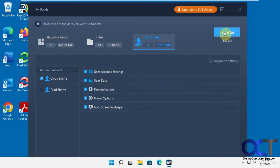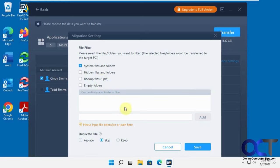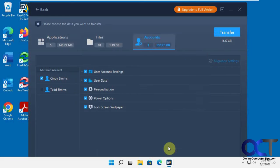So let's go ahead and click on transfer and see what happens. I actually have some settings here as well if you want to check this out. Files and folders that you could filter - if you don't want to do hidden files or do want to do hidden files or backup files or empty folders. And then if you have duplicates: replace, skip, or keep and that kind of thing. So transfer.